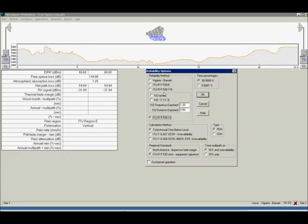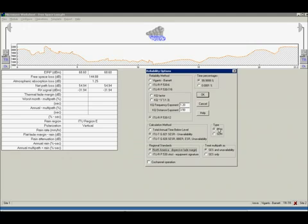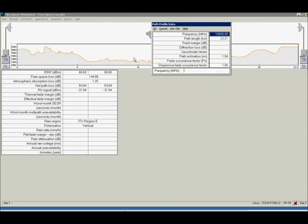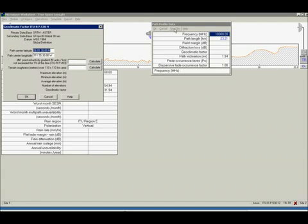Here I choose ITU R.12 recommendations, SESR calculations and North America dispersive margin. Then click on the path and geoclimatic button and calculate those empty cells.